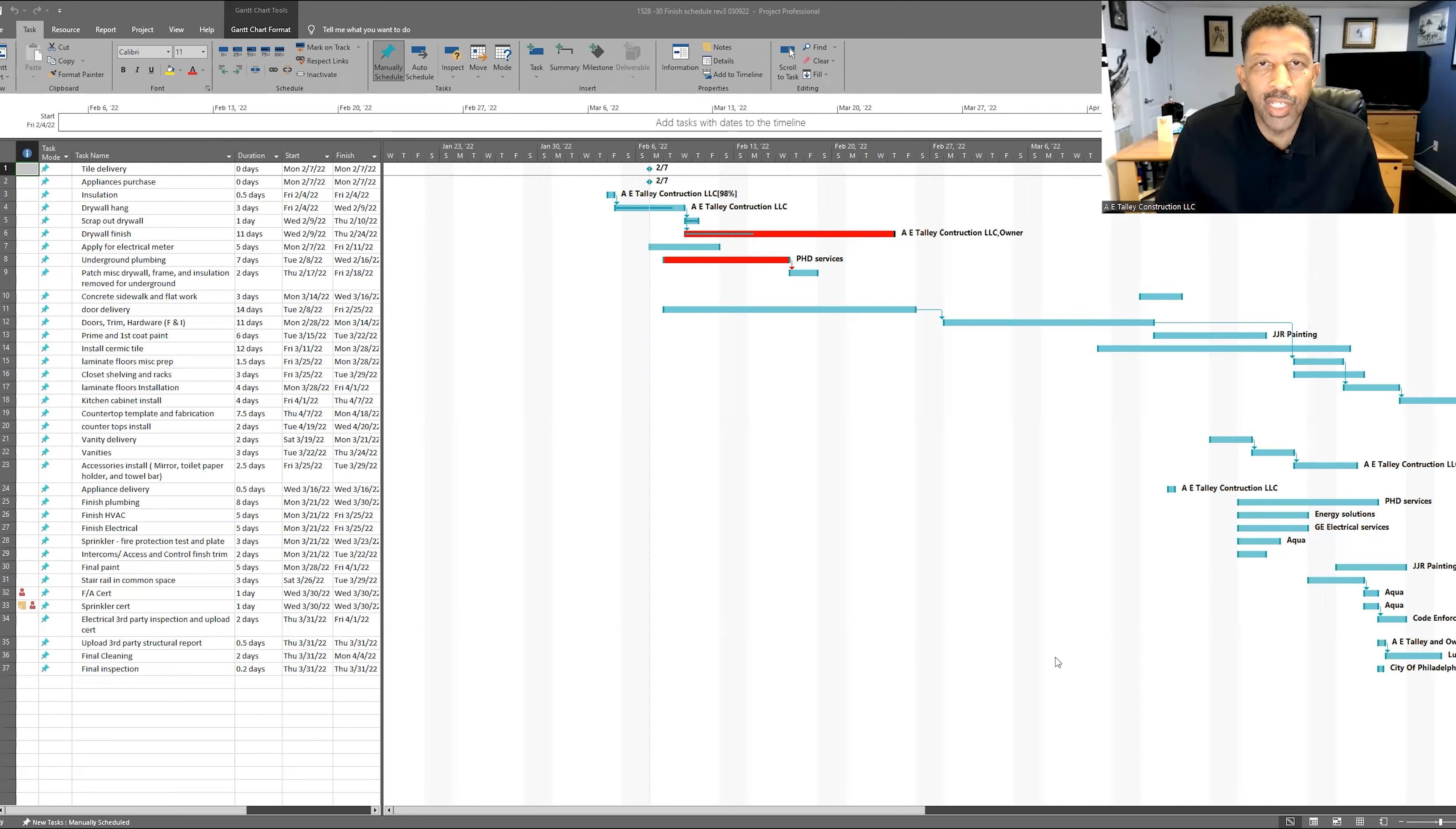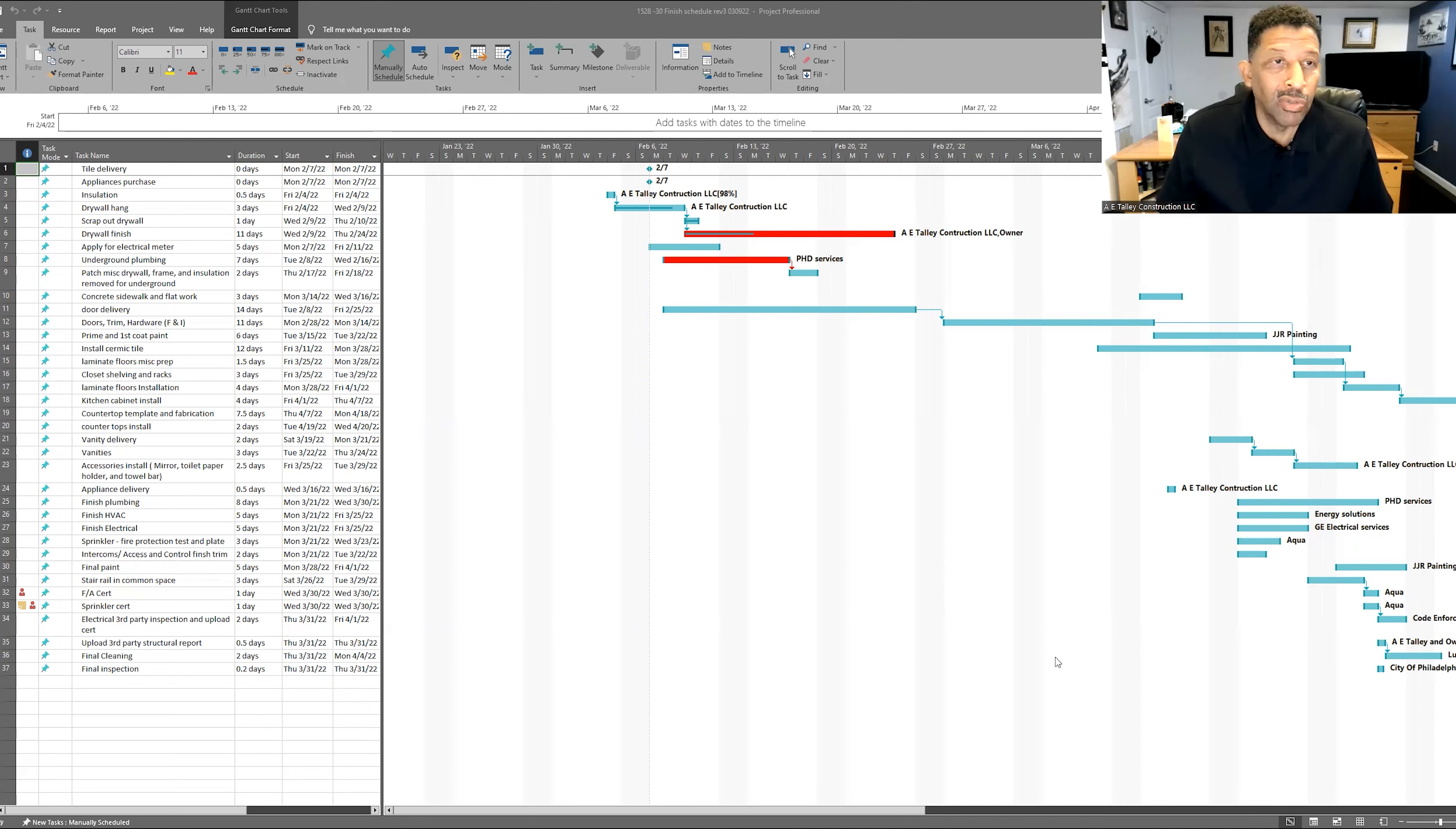A project that's not on schedule is not a good project. A project that's not on schedule doesn't have a good end result and the owners are not happy. Okay, so now we can just take a moment and show you an actual schedule.